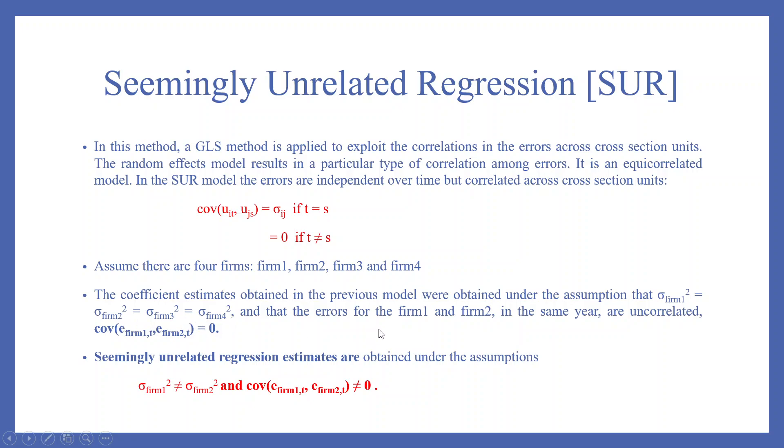The variances are equal to all the four firms and that the errors for firm 1 and 2 in the same year are uncorrelated. That is, the covariance of the error of form 1 at time period t and the error of form 2 in the same time is 0.